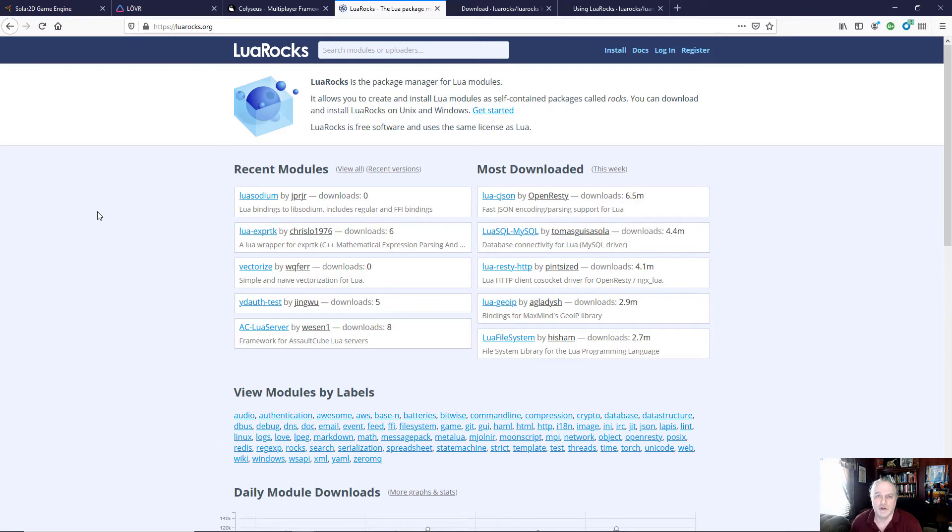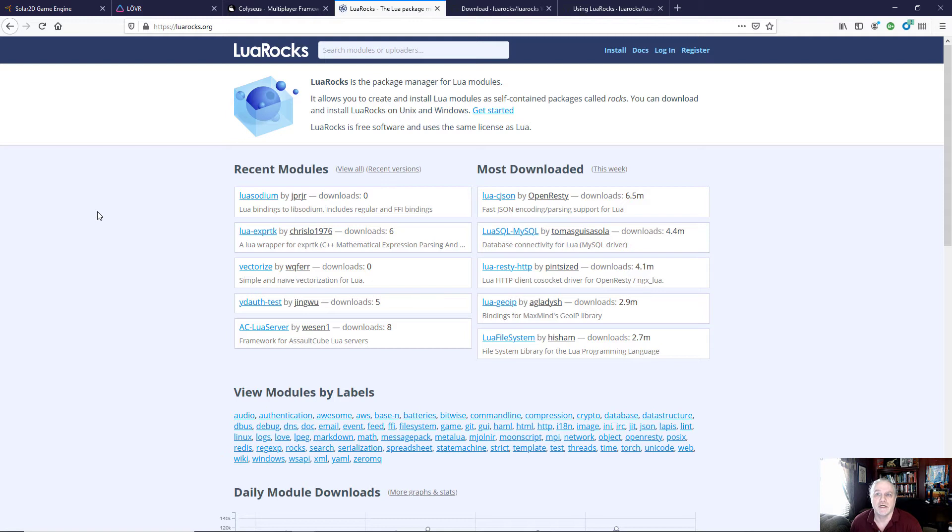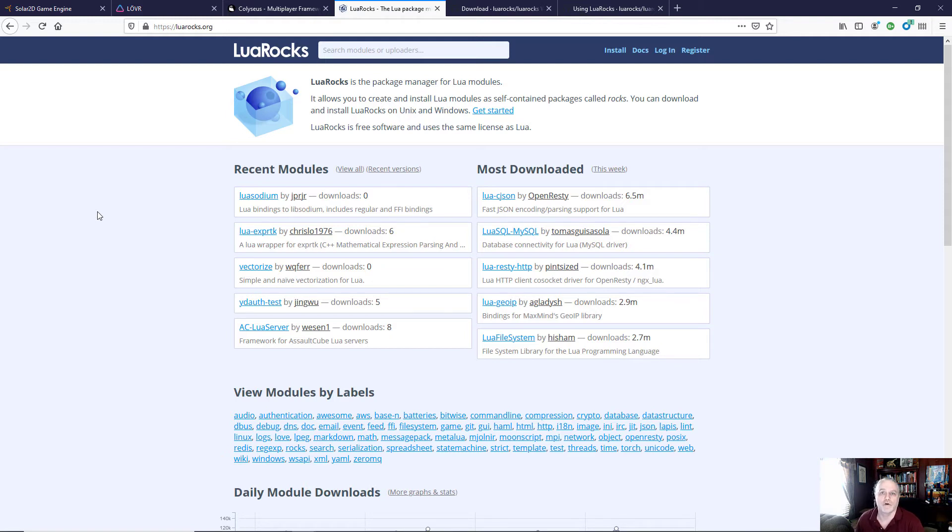If somebody's already gone through all the hard work of creating something and shared it to the community, let's take advantage of that. So Lua Rocks is a great system. It includes the WebSocket tool sets that we're going to need for our various projects.